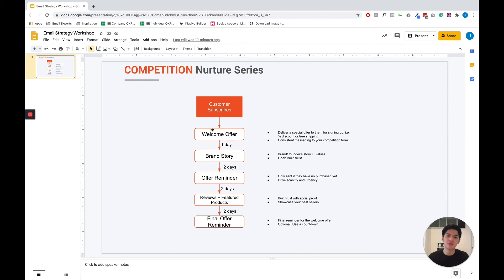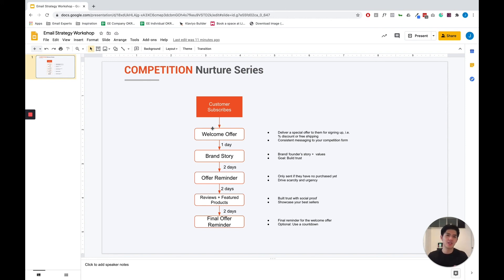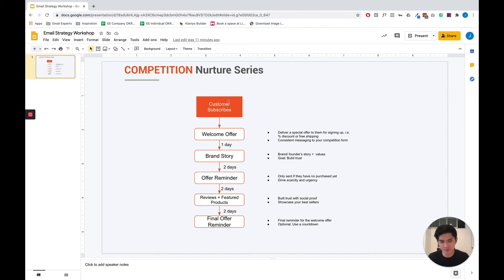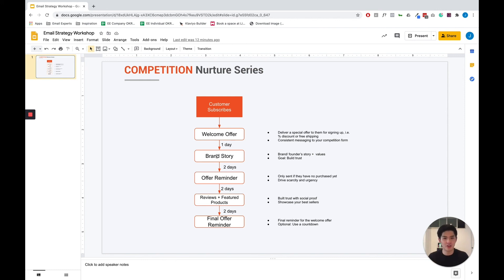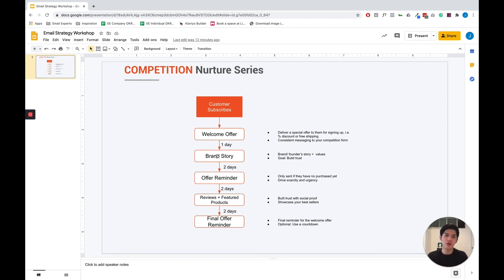And one thing to make sure is just to make things consistent, make the messaging consistent from your competition form. So if they sign up from the competition, make sure in the first email you say something along the lines of thank you for subscribing to our competition. Here's a special code for you. The next email you should send probably a day or two later should be focusing around your brand or your founder story. So you can share your brand story, why your brand started, what's your company's values. And the goal here is to really build trust between yourself, the brand and your potential customers.